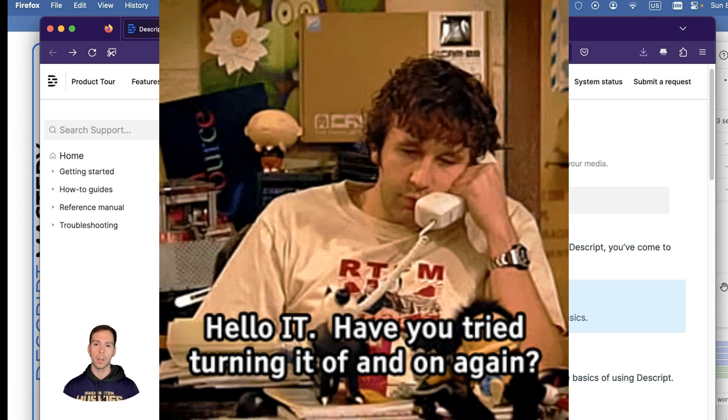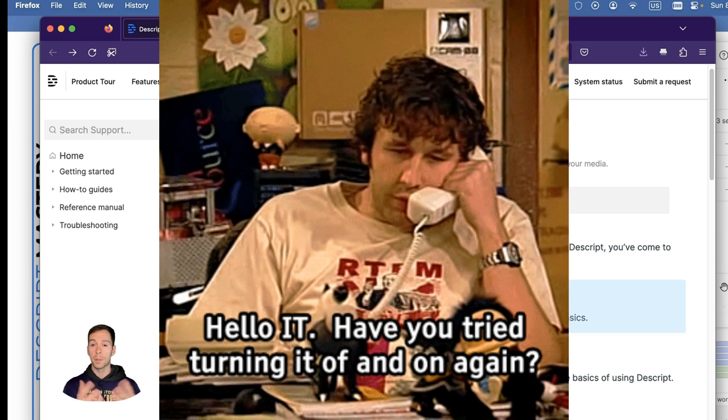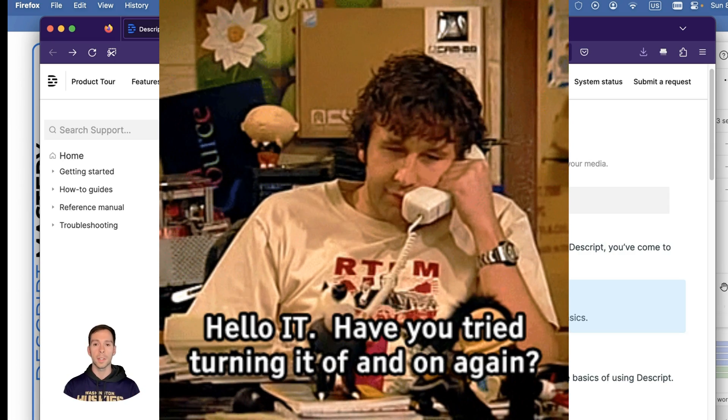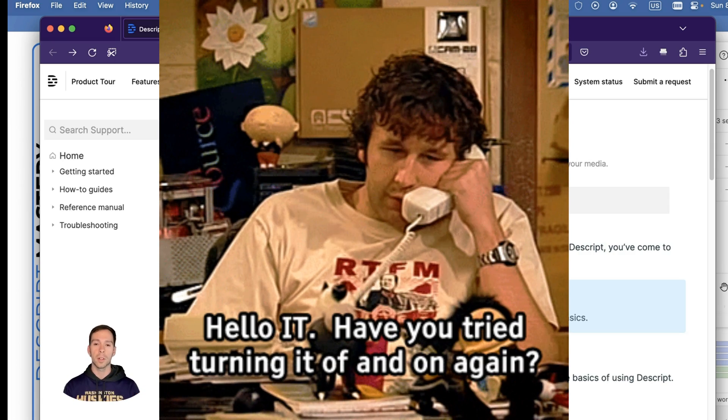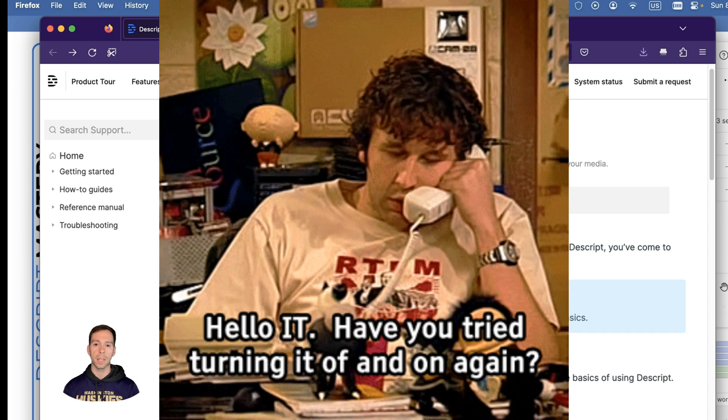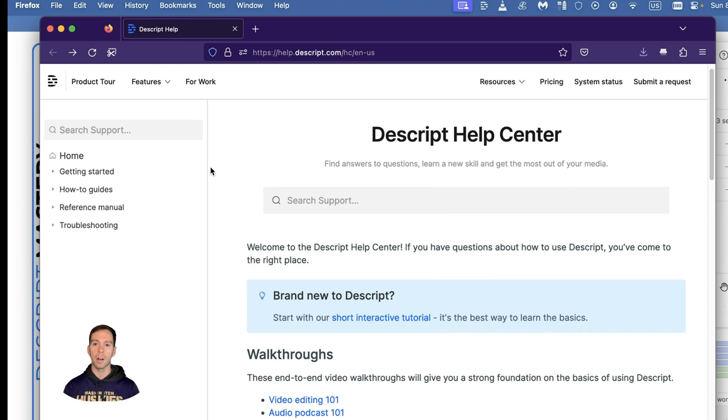Between these fixes, that should solve about 80% of the things that could go wrong in Dscript.